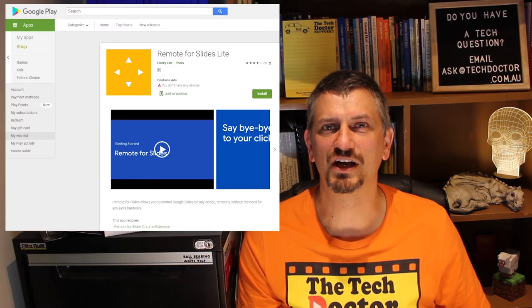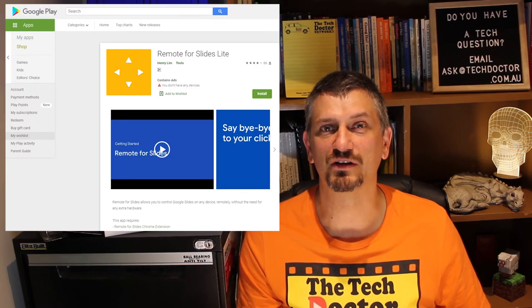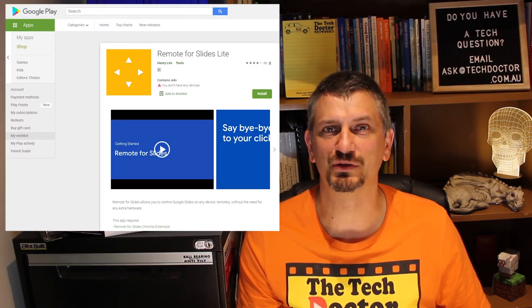If you're on Android you can do something similar or you can download the Android app directly from the Google Play Store.